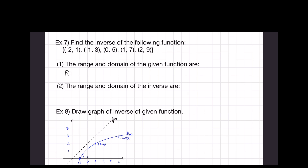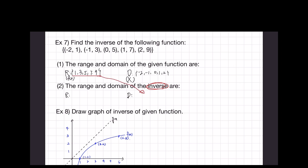It says find the range and domain of the given function. The range — those are the y-values — is one, three, five, seven, nine. And the domain is negative two, negative one, zero, one, two. For the inverse function, the x and y swap positions. The range of the original function becomes the domain of the inverse, and the domain of the original becomes the range of the inverse. So the range of the inverse is negative two, negative one, zero, one, two, and the domain of the inverse is one, three, five, seven, nine.